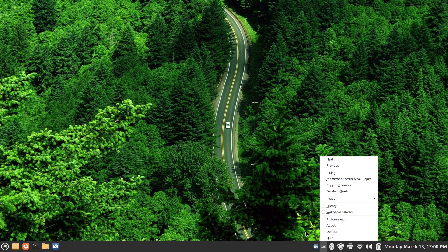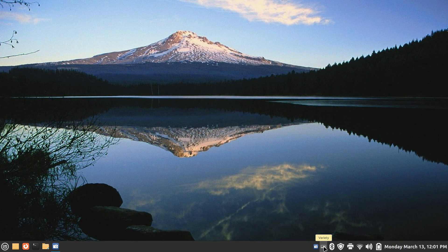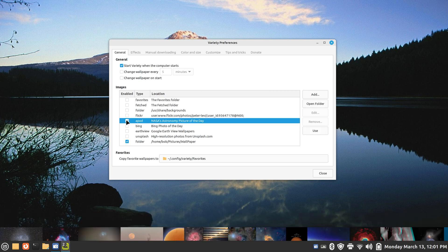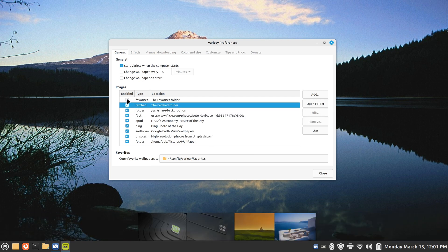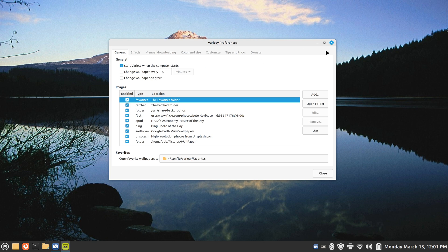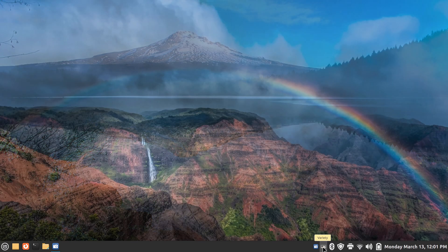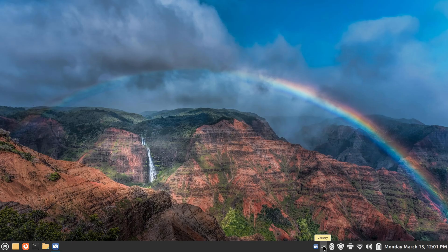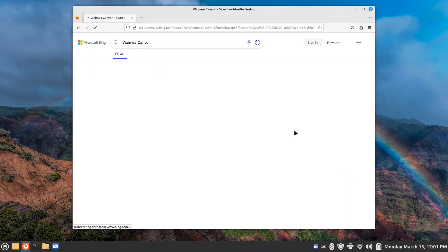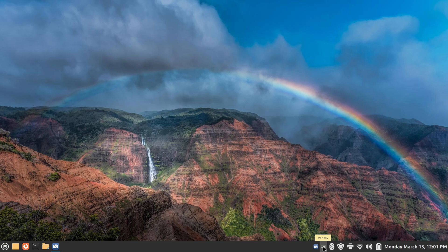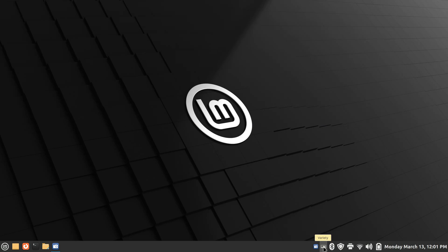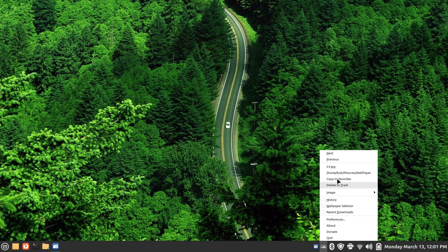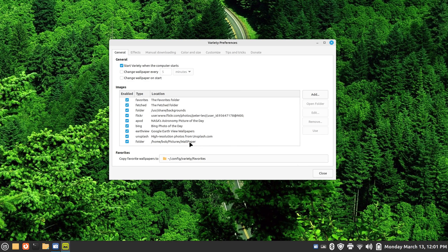It's not pulling pictures off the internet because I have those sources disabled. Let me turn them back on. I can choose to use all of them or just some — that's my choice. Now that I have everything activated, I can start scrolling again. There are those nice Icelandic horses, something from Linux Mint, and something from Bing that turns out to be Hawaii. Keep scrolling.